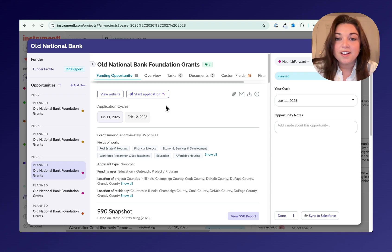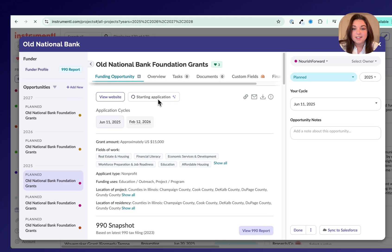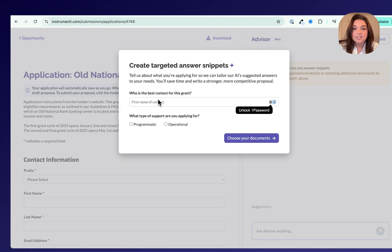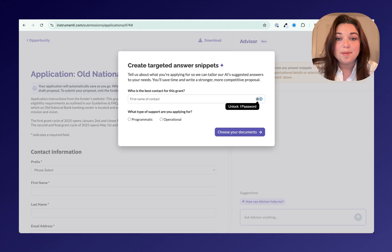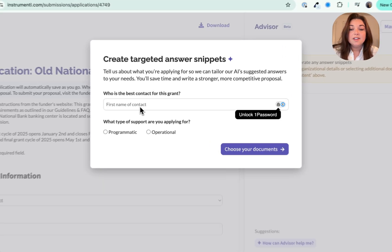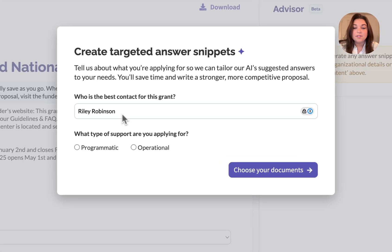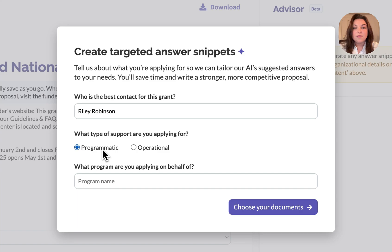Next, you can click Start Application or Continue Application and you'll see this page. First, you can put in your contact information, select the type of funding you're applying for, and the program that you're looking into.